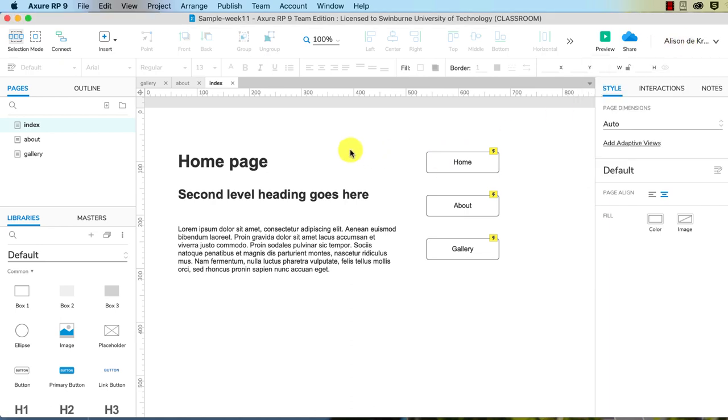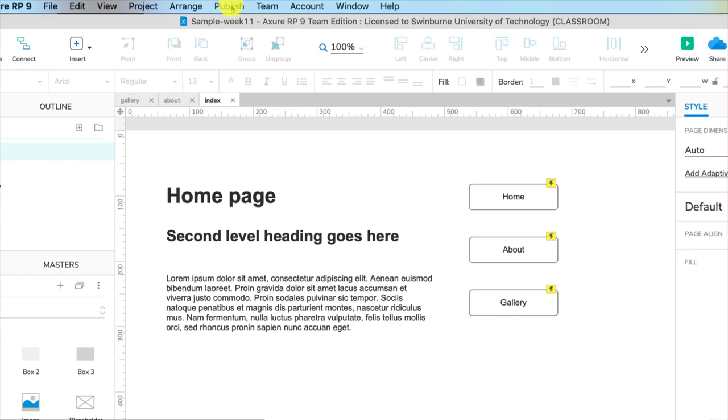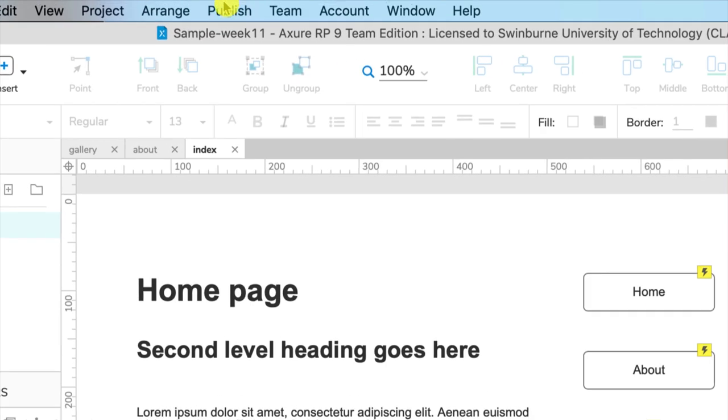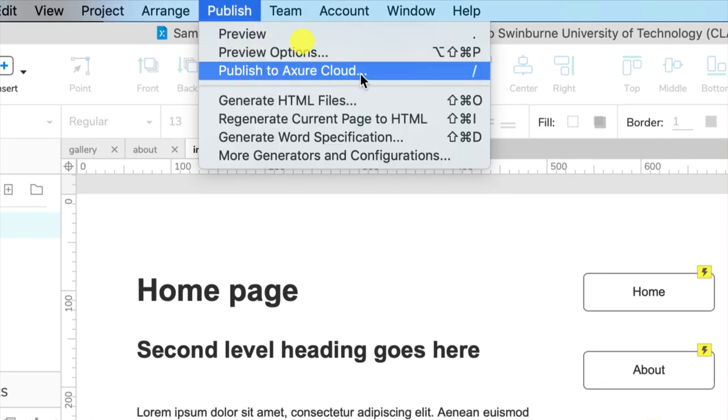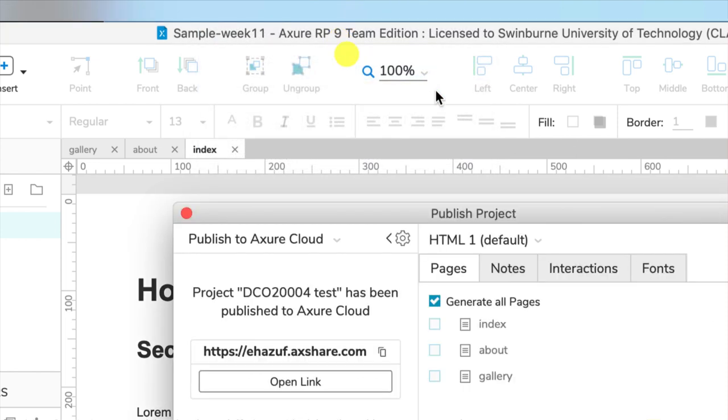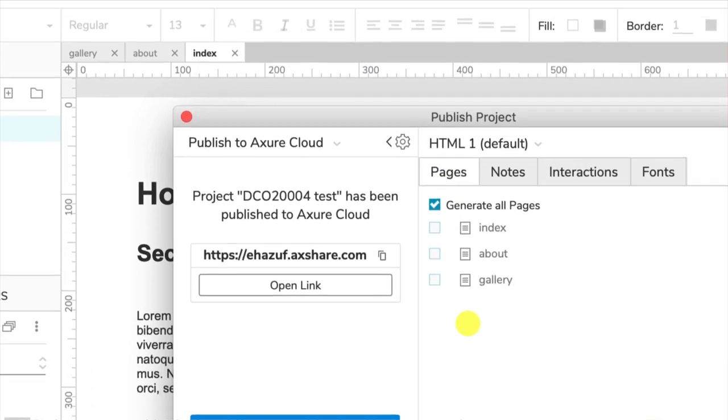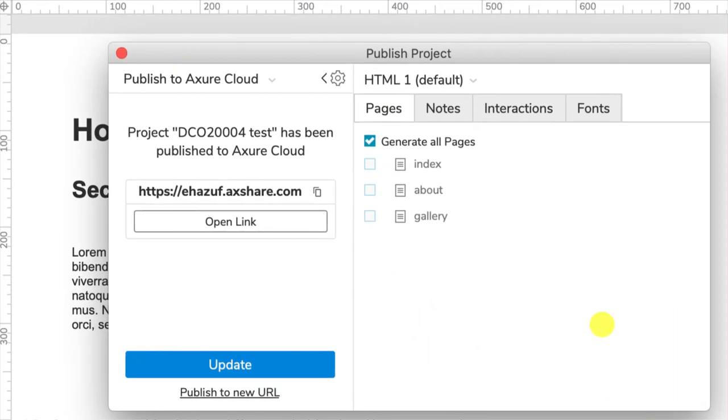You need to log in with your Axure portal details, your email address and your password. And then we go up to publish, and you can see that one of the options here is publish to Axure cloud.